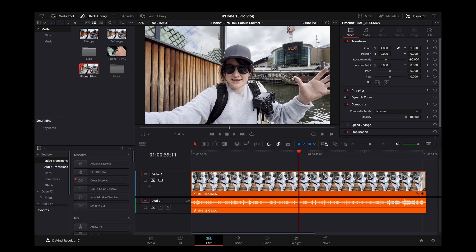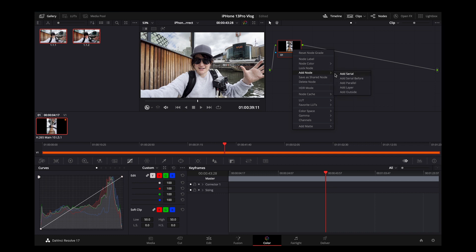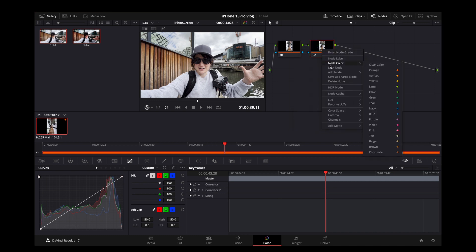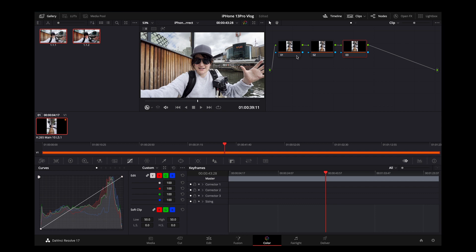Okay, so here we have the clip — as you can see it's looking very washed out. To correct this, make sure the clip is selected and go over into the colour tab. Then we're going to create a few more nodes: right-click on the first node, go to Add Node, and add a serial node. We're going to add three serial nodes here.